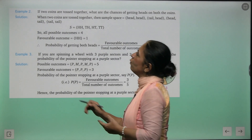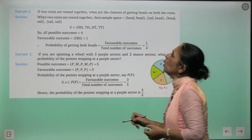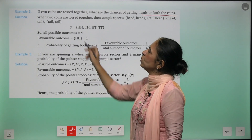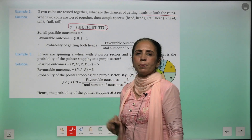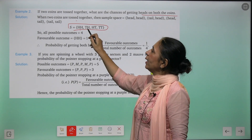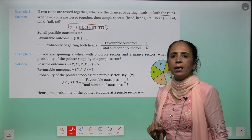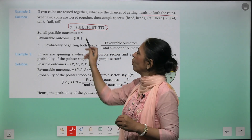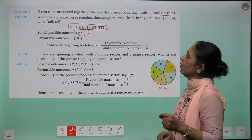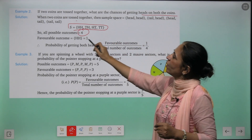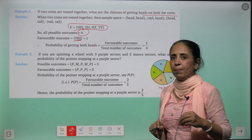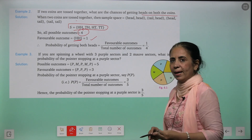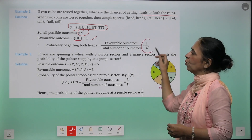If two coins are tossed together, what are the chances of getting heads on both coins? Sample space: HH, TH, HT, TT — four outcomes. Favorable outcome is HH — only one. So the probability of getting both heads = one upon four.